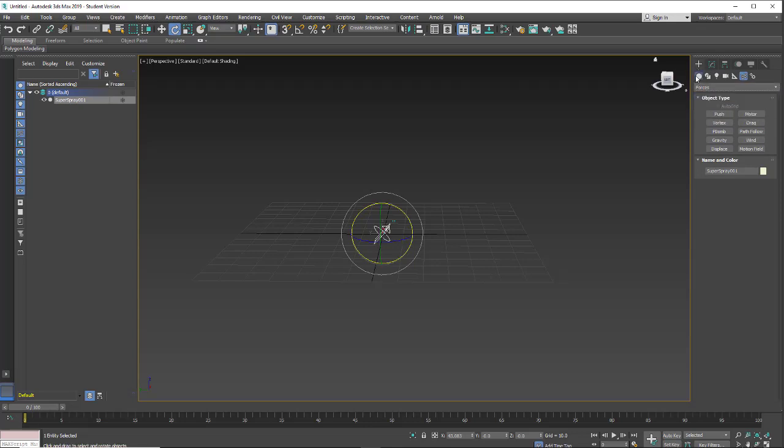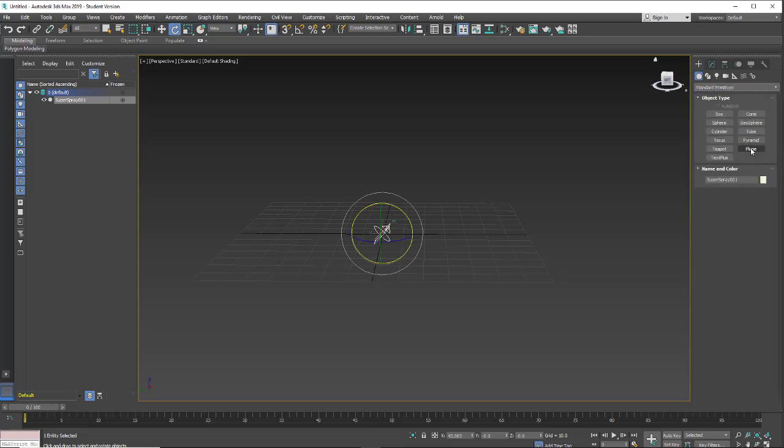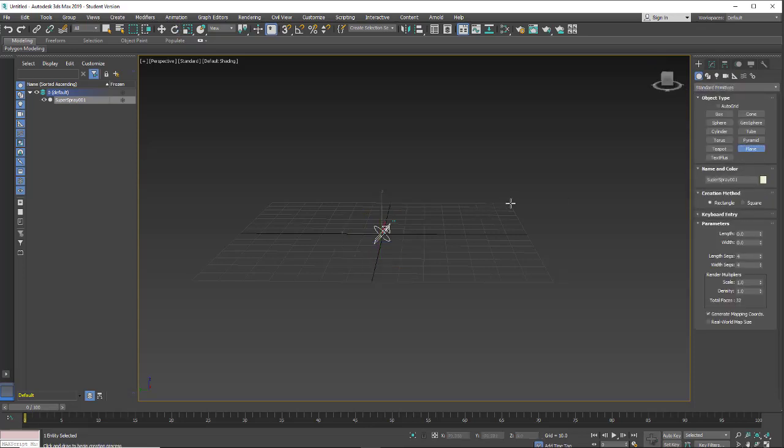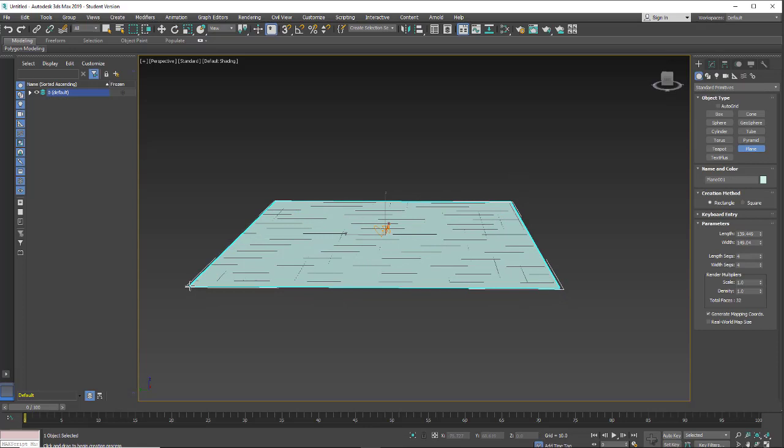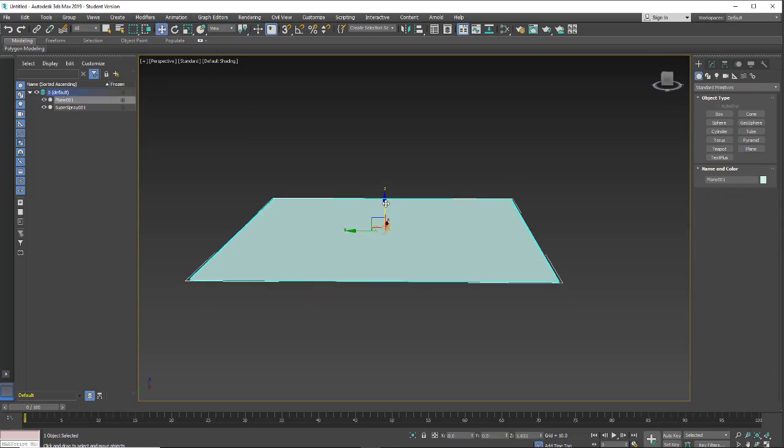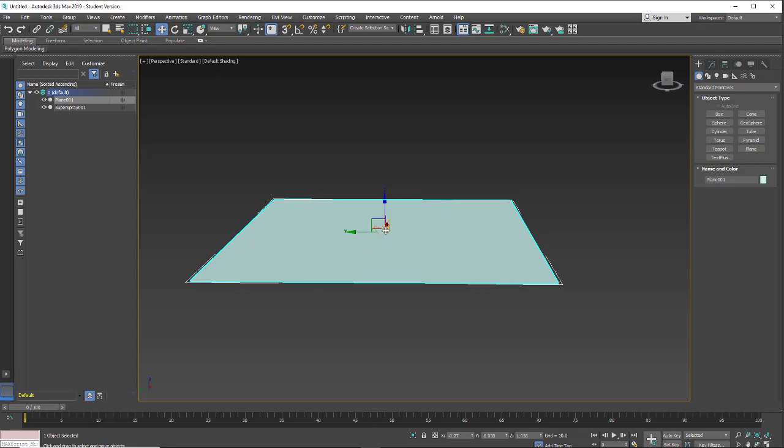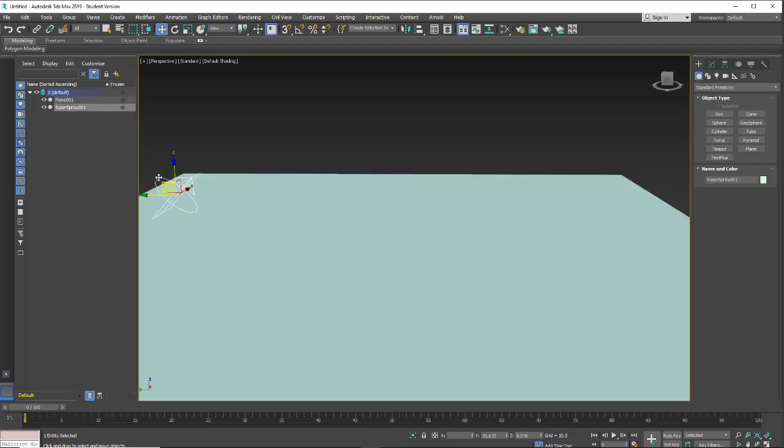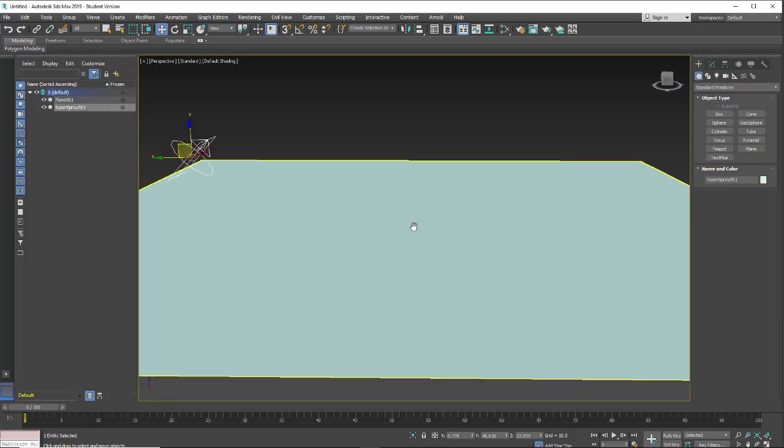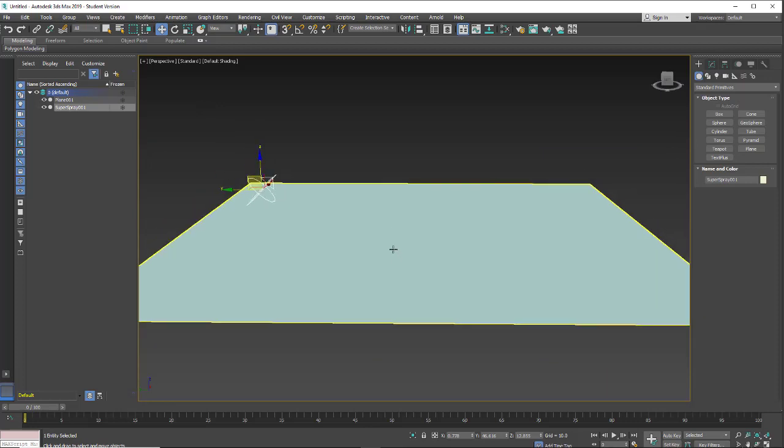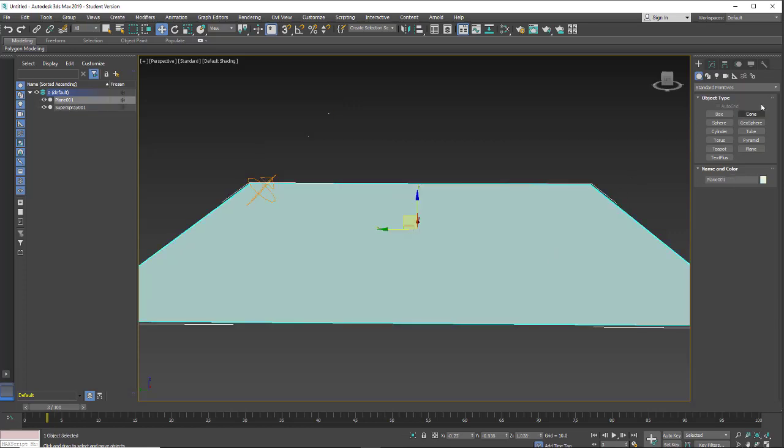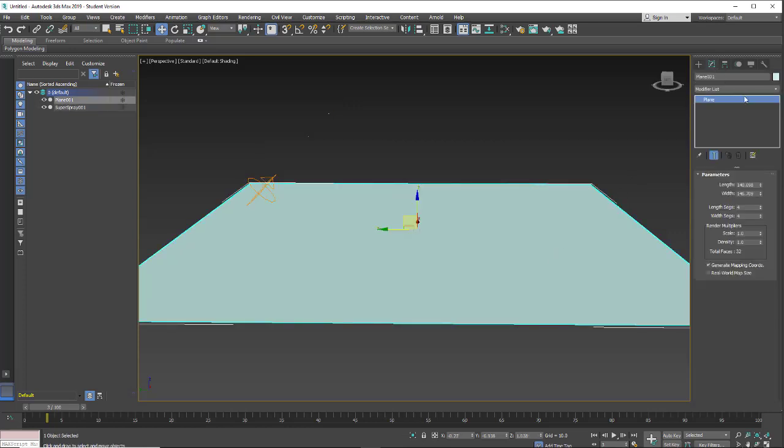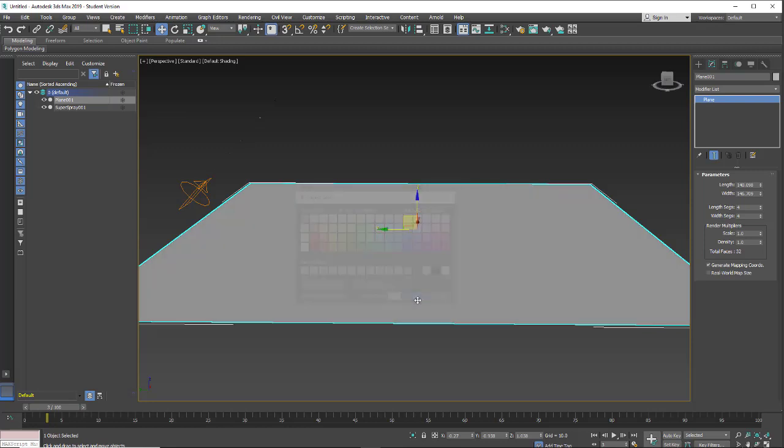I'm going to go back to my create menu real quickly and just put a ground plane. So I'm going to click and drag a plane out, move it right above the grid so visually it's a little cleaner. Grab my super spray, scoot it over to the side. And the particles are the same color as my plane. So I do want to change the color of my plane. Let's go to lighter gray.